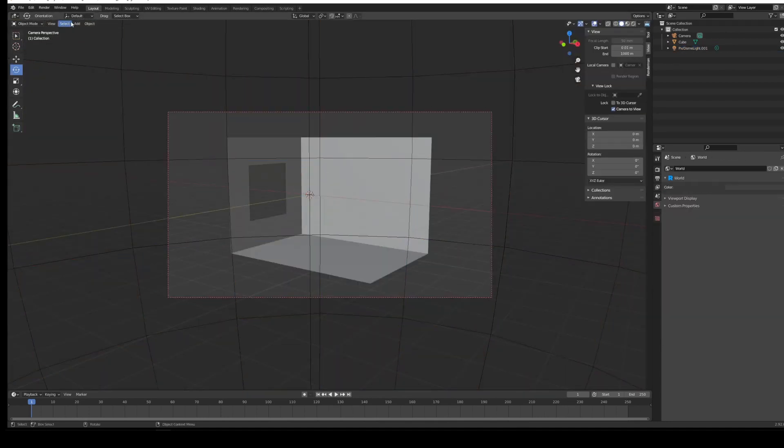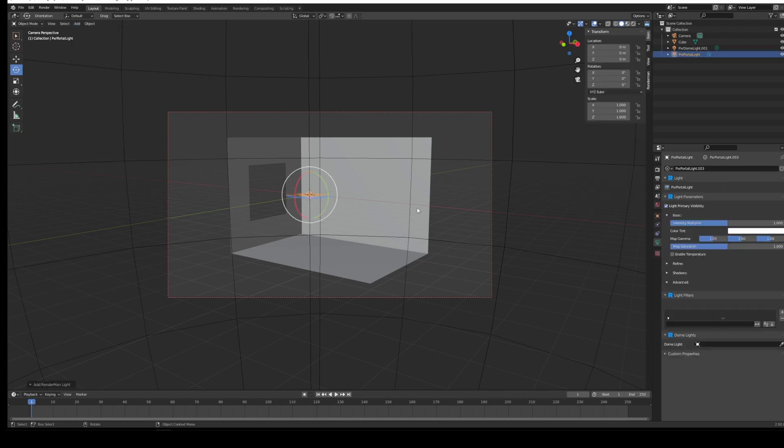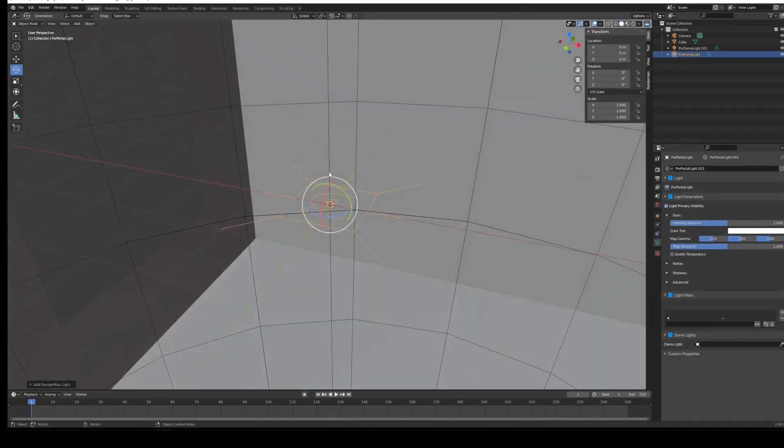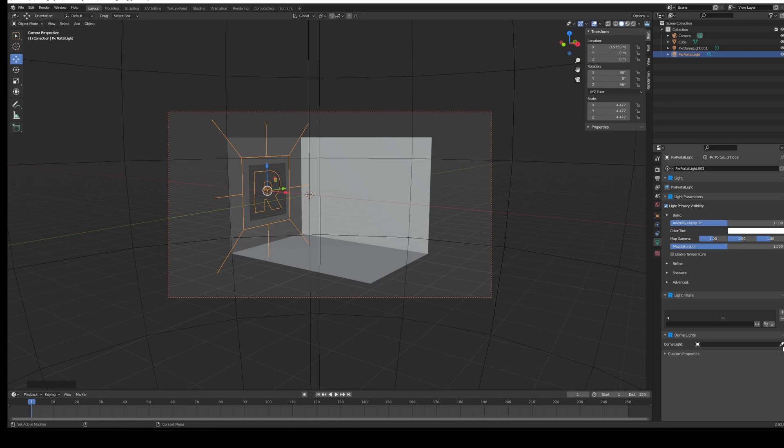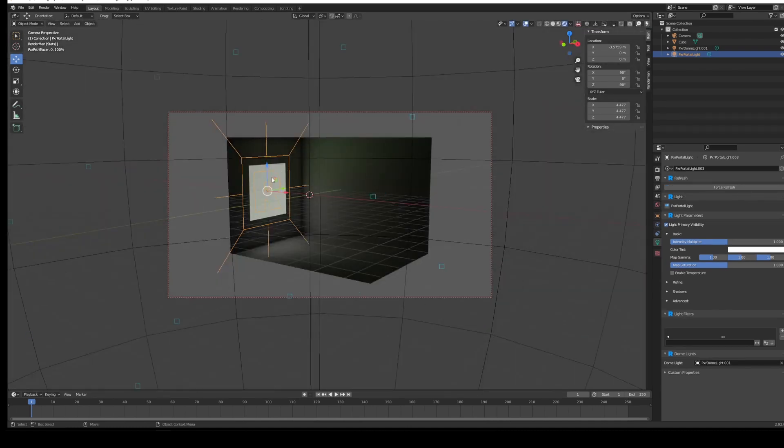Okay, so now we will add in a RenderMan light and we'll go to portal light. I'm just going to position that so the R is facing into the window. And then just under the light settings for the portal light, we're going to use the picker and select our dome light like so. And then if we just do a render in the viewport, you'll see that the light is now isolated to only come through this window here.